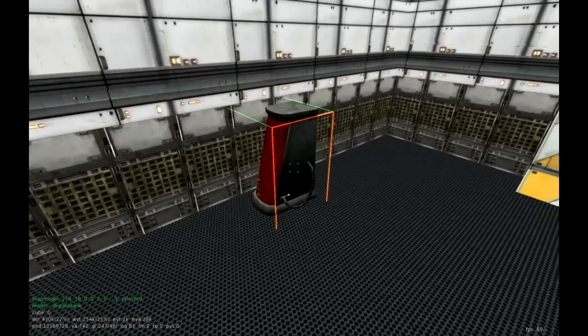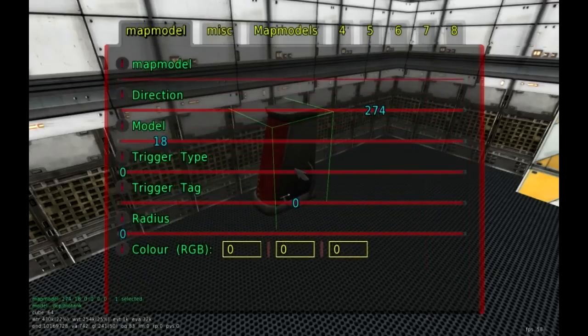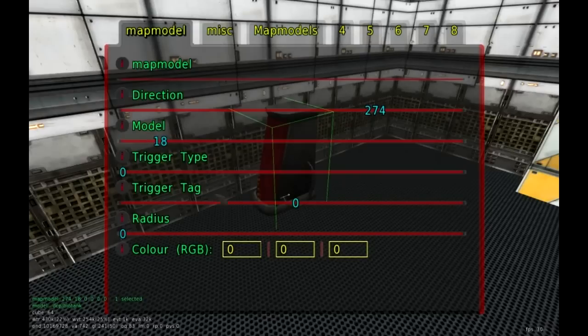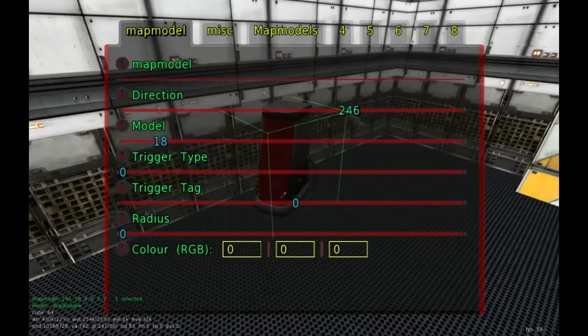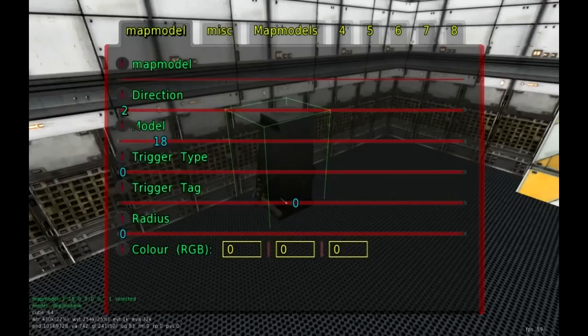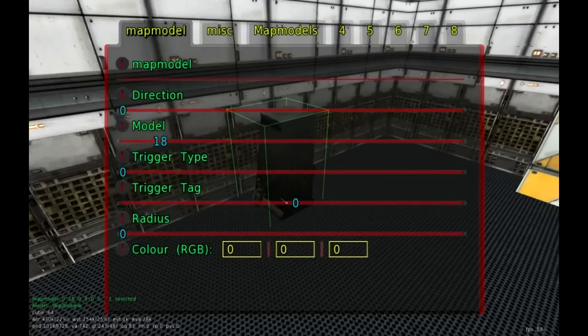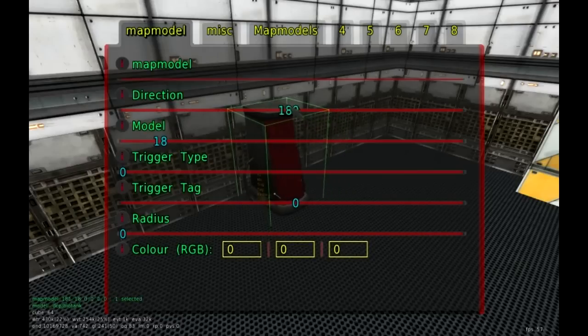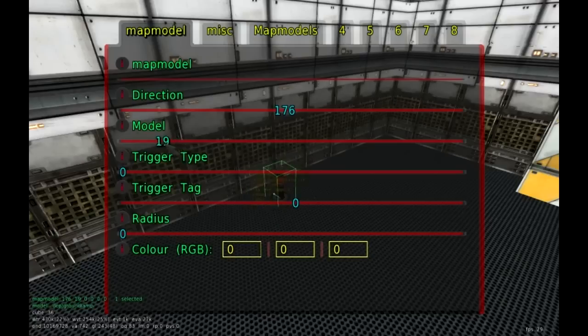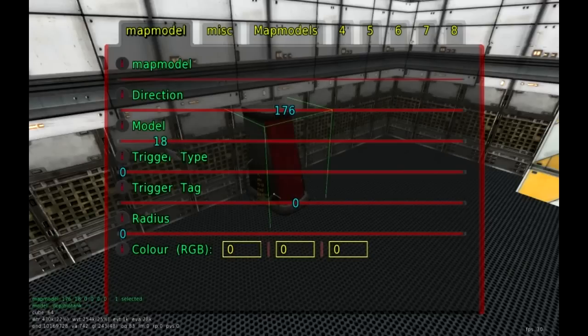If you go ahead and press F3, this brings up our properties. So we have the direction, the map model itself, the trigger type, the trigger tag, which we'll get into a little bit later, the radius, and also the color.